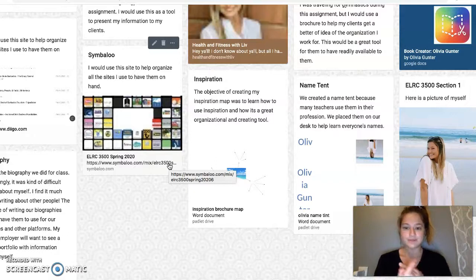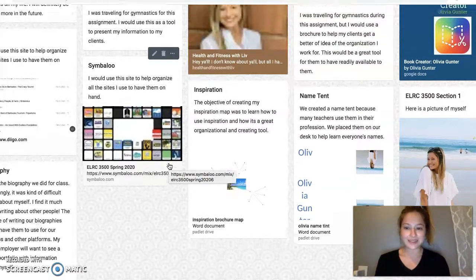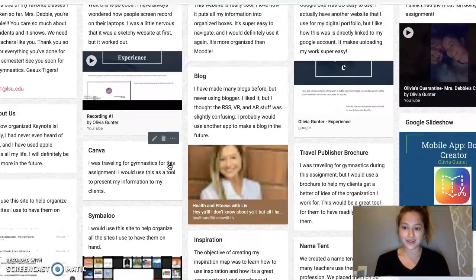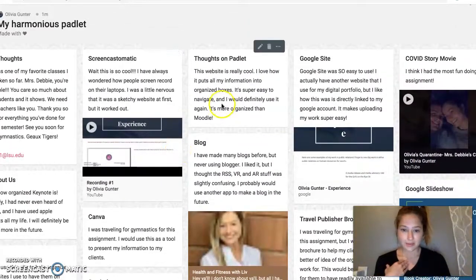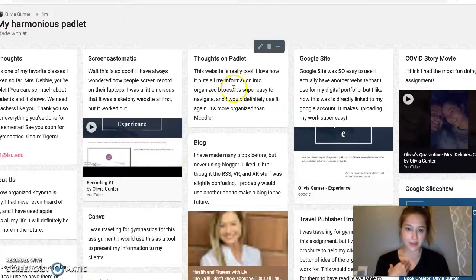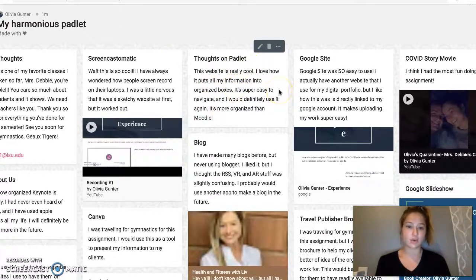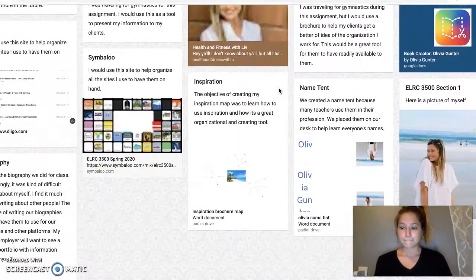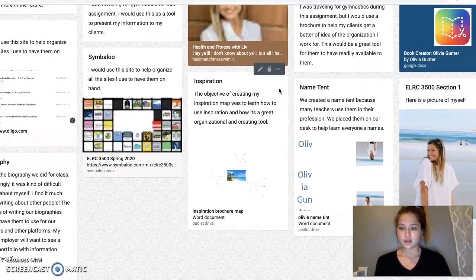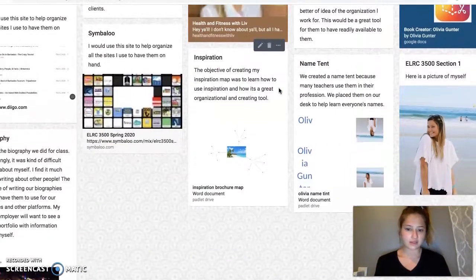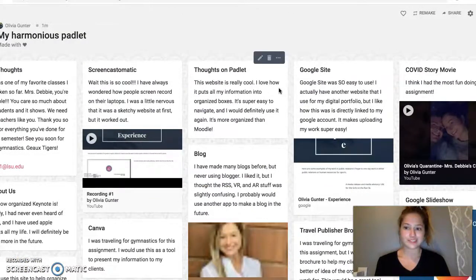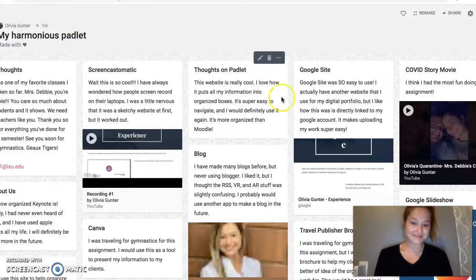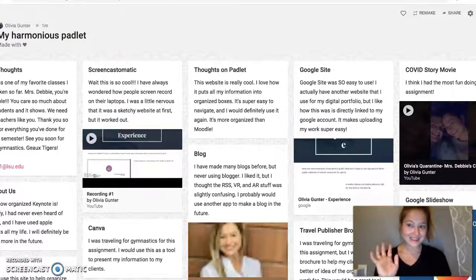Thank you for making class so fun, I really appreciate it. Hope I didn't miss anything. This is my thought on the Padlet — I think it's awesome. Everything's super organized and just right there for me to see. I think that's everything. So that's it. Thank you.